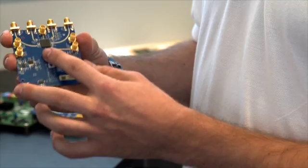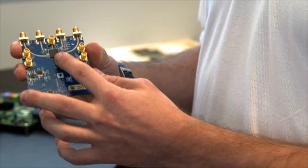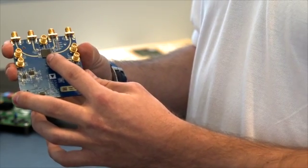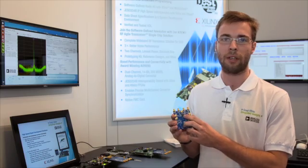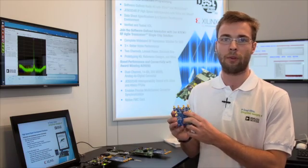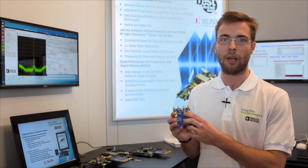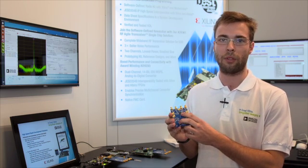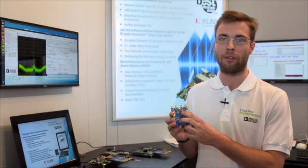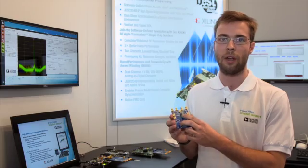The board features the AD9361 dual channel RF agile transceiver. It has a tunable band from 70 MHz up to 6 GHz and the channel bandwidth from 200 KHz up to 56 MHz.